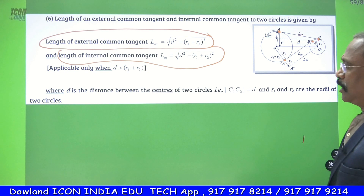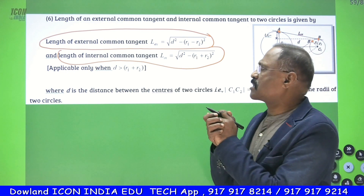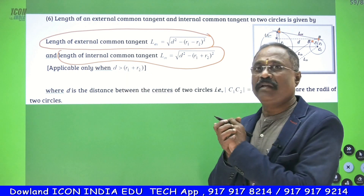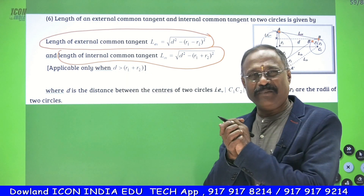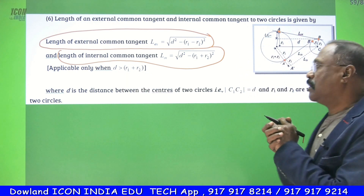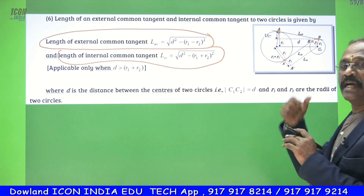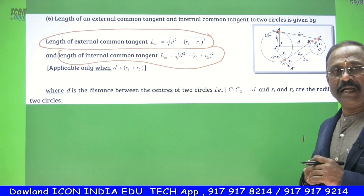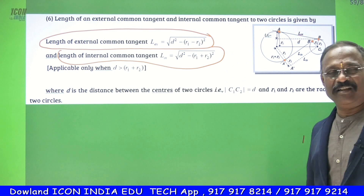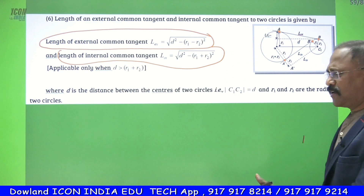In both these cases, you have to understand that D must be greater than R1 plus R2. That is, the distance between the centers must be greater than the sum of the radii. Then only the two circles will never intersect each other.